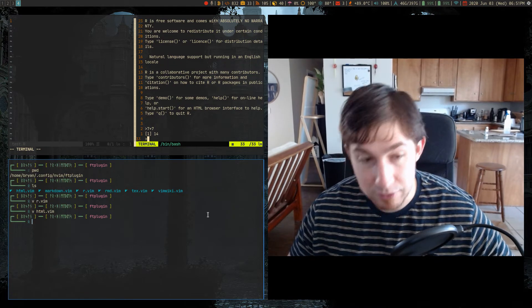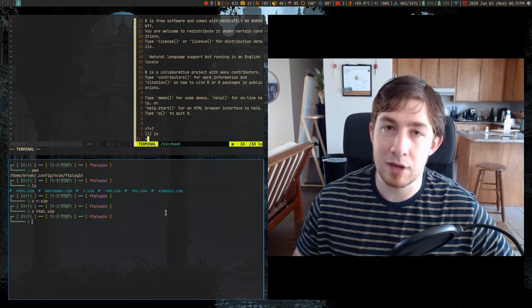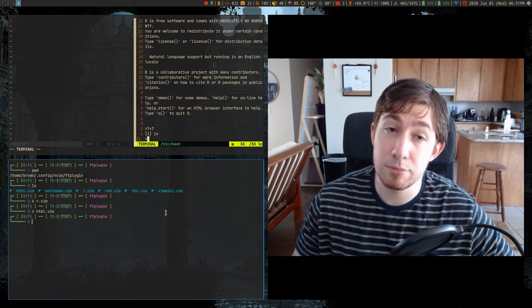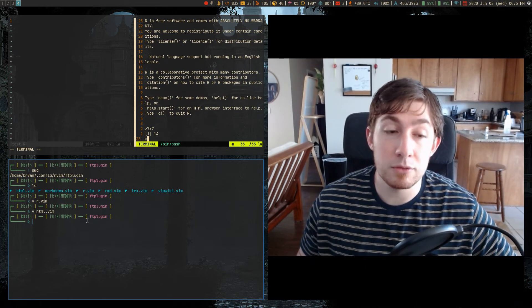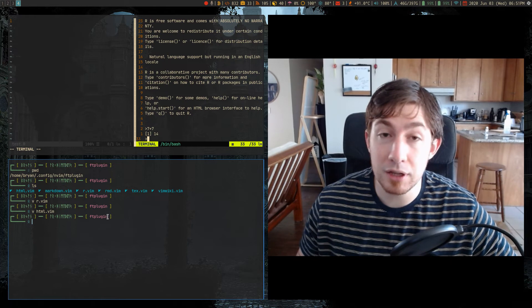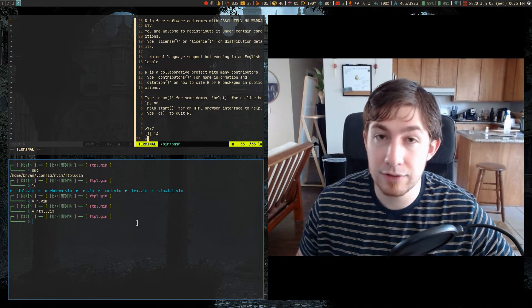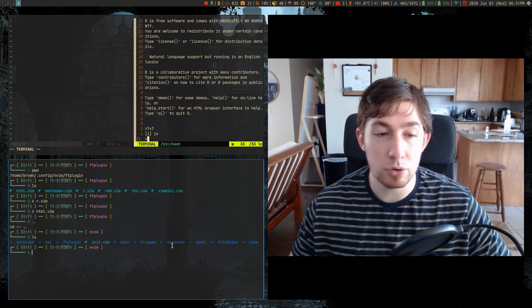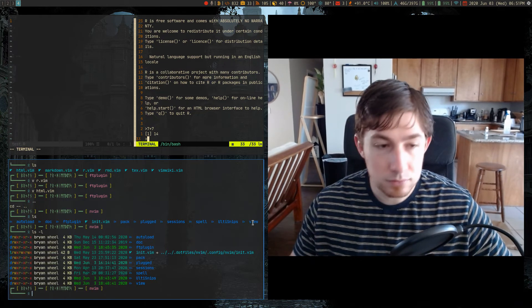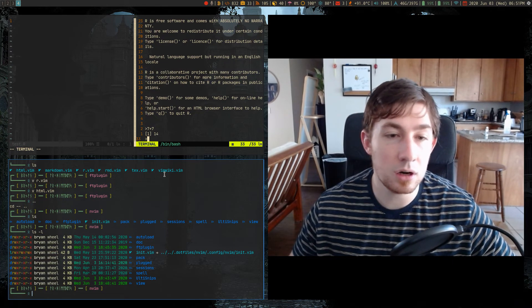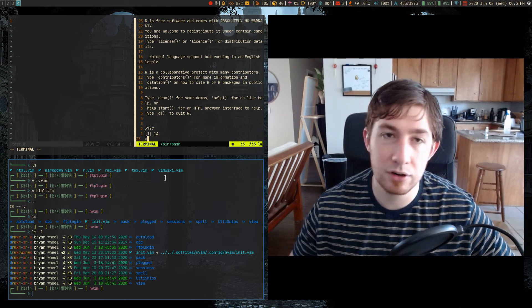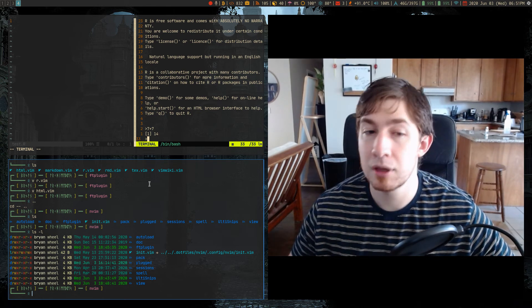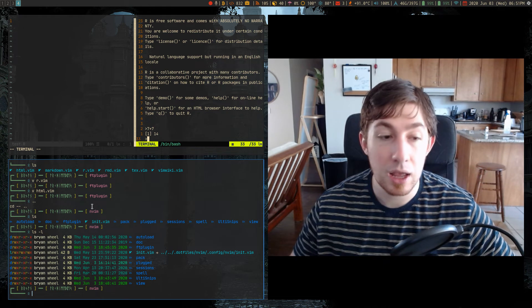But that is how I'm currently managing my snippets. So thank you to the subscriber that pointed that out. All you have to do is make this ftplugin directory in your dot config and then make all of your file types. So like I have TeX, I have RMD, R, Vimwiki, markdown, etc. Make your file types dot vim and put your VimScript snippets in there.